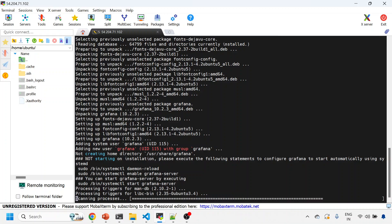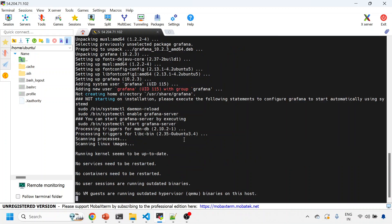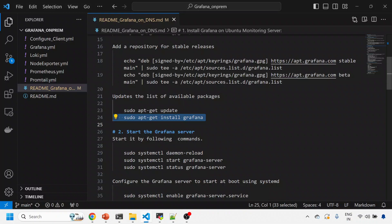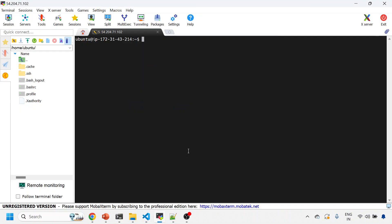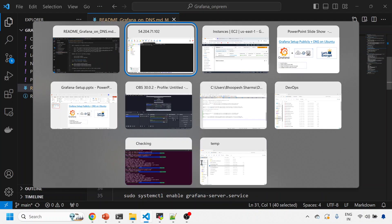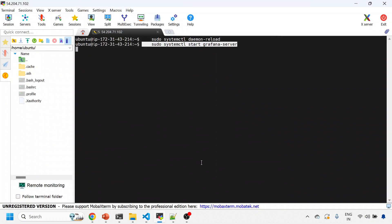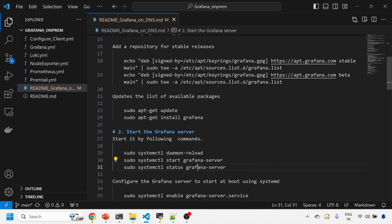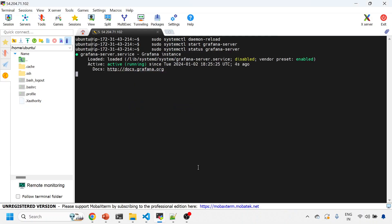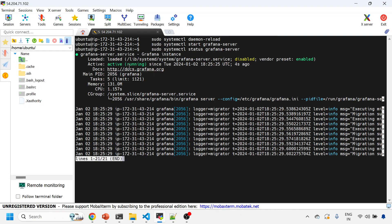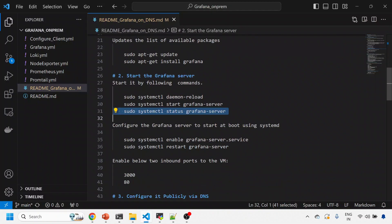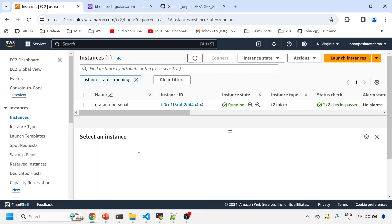Once this installation is done, then we'll reload Grafana and start the services. It's creating a new user called Grafana. Let's see. We'll do a systemctl daemon-reload just to reload the services and start the Grafana server. We'll see whether Grafana is successfully running or not. I can see it is active and running.